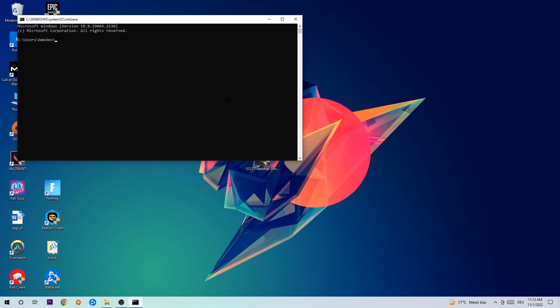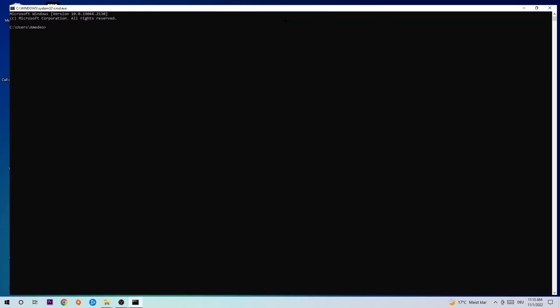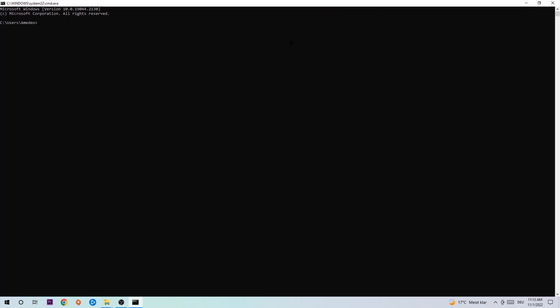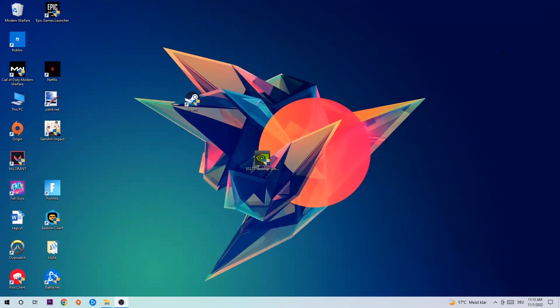This tab will pop up and I want you to type in cmd and hit OK or Enter. Now you're going to type in ipconfig space slash flush DNS and hit Enter. Once it is successfully flushed, you can end this task.